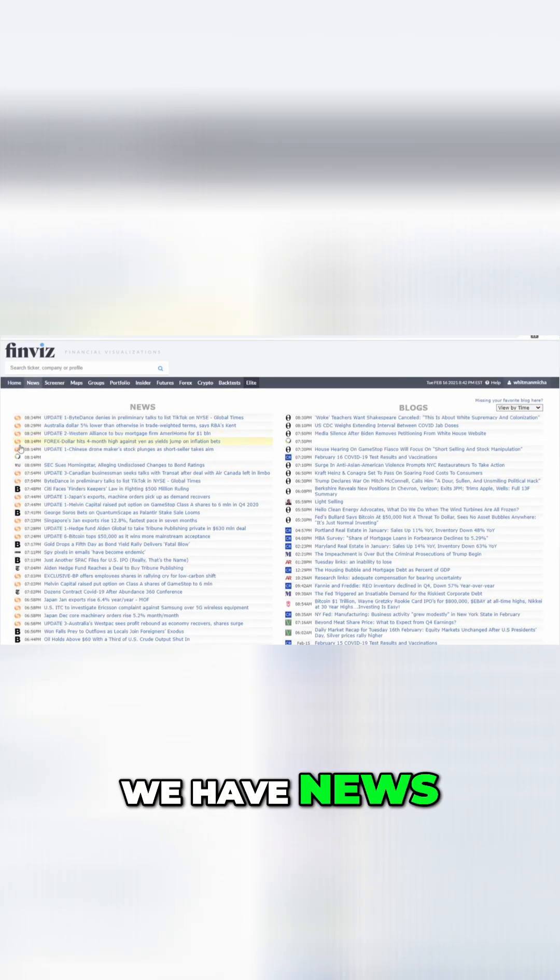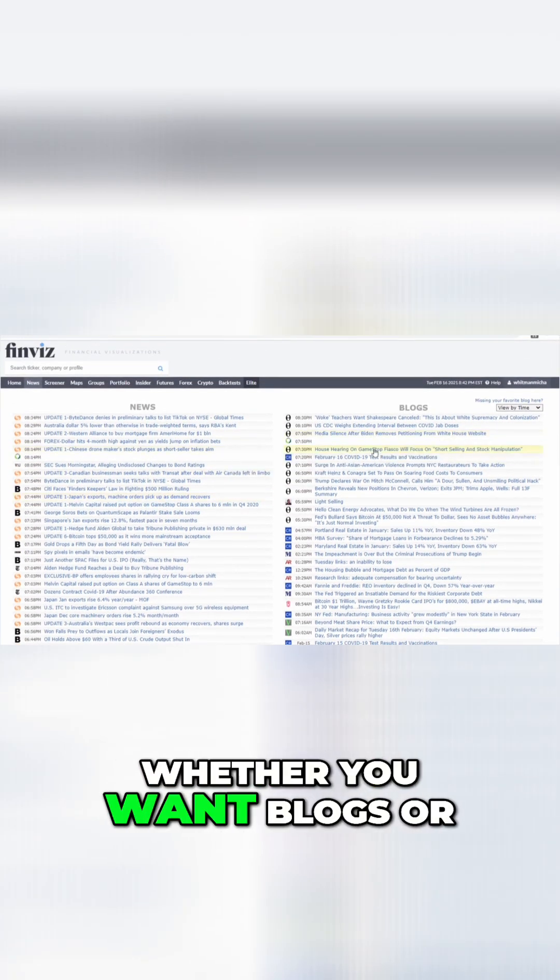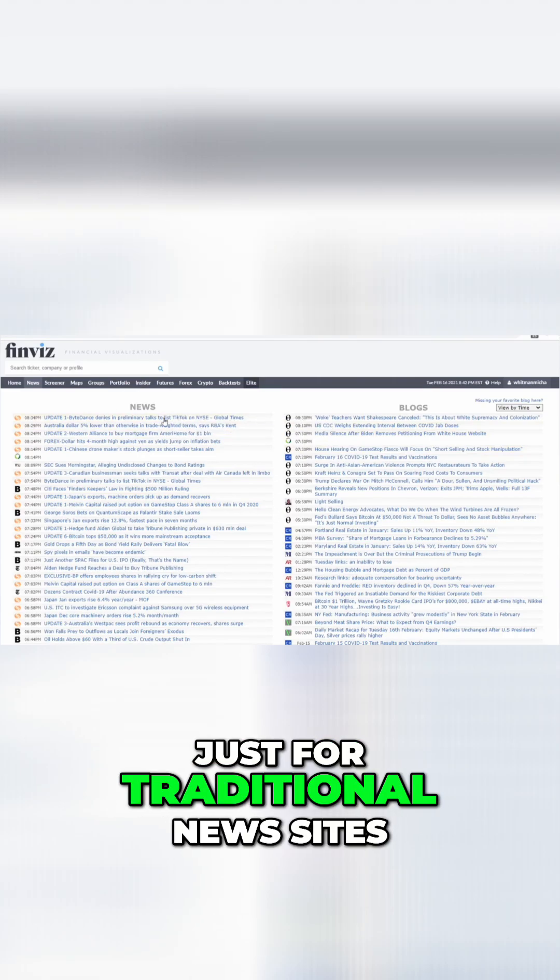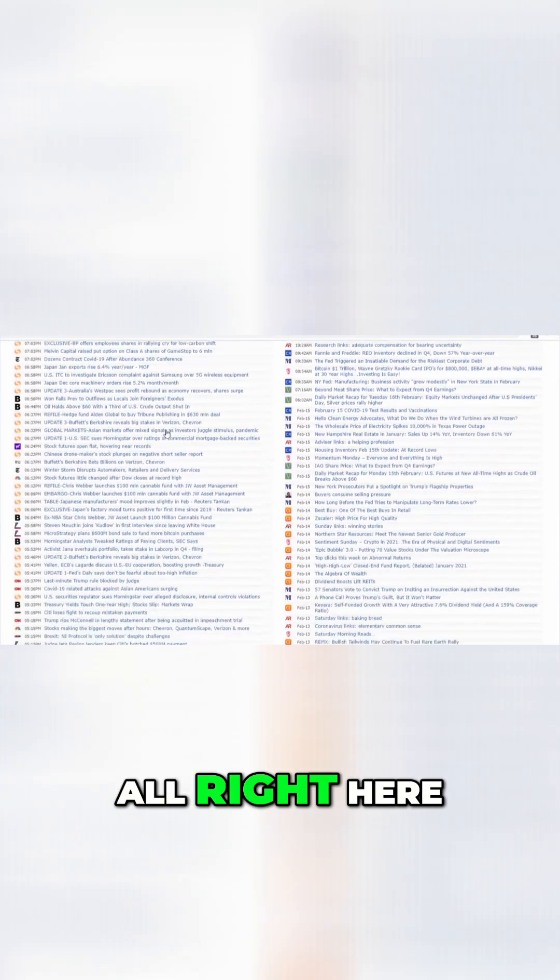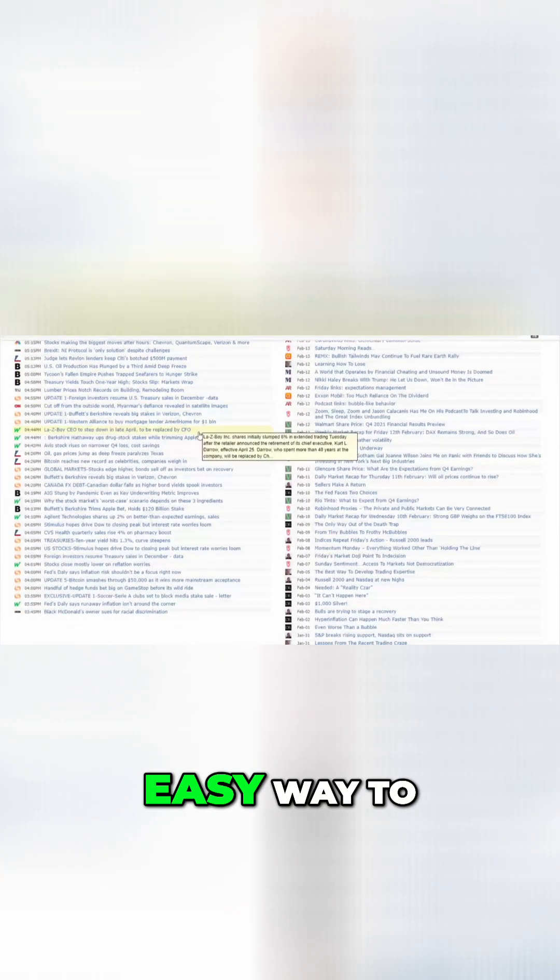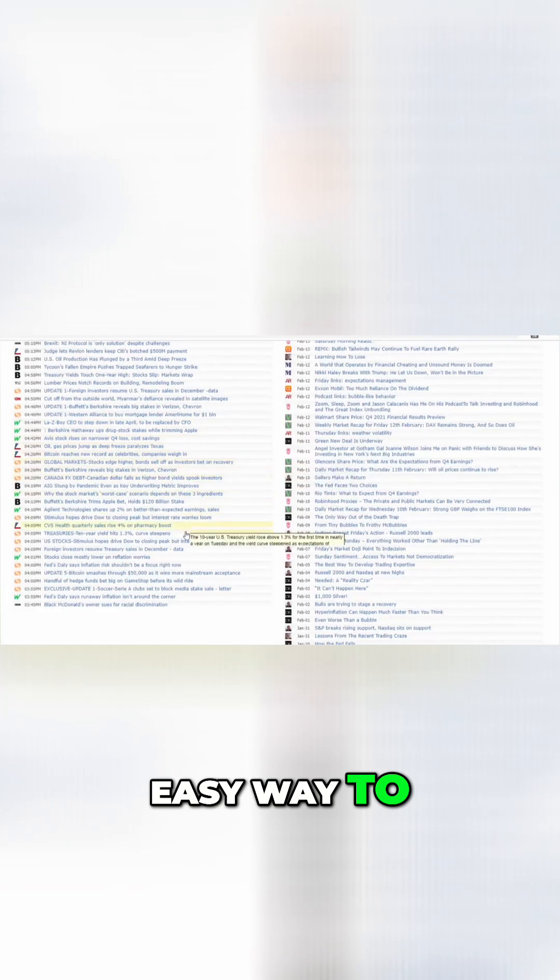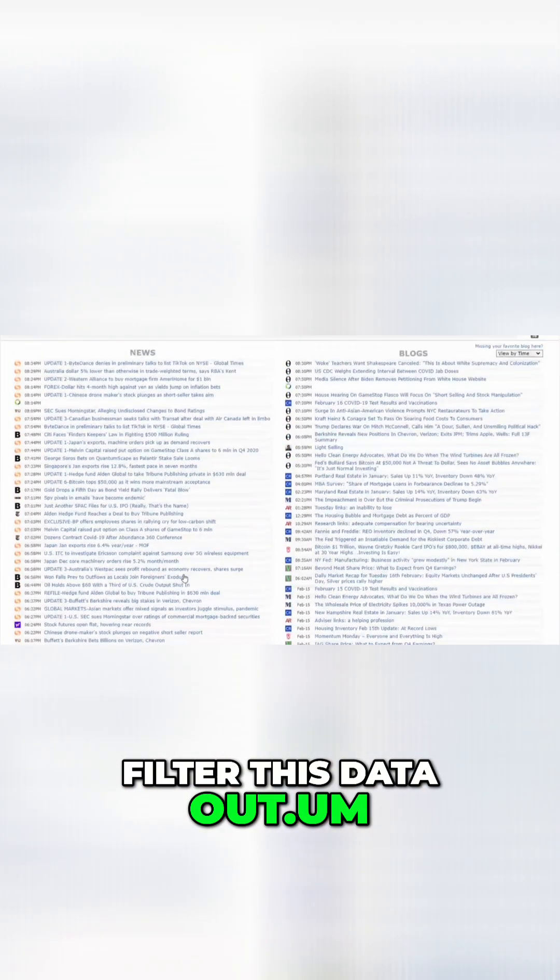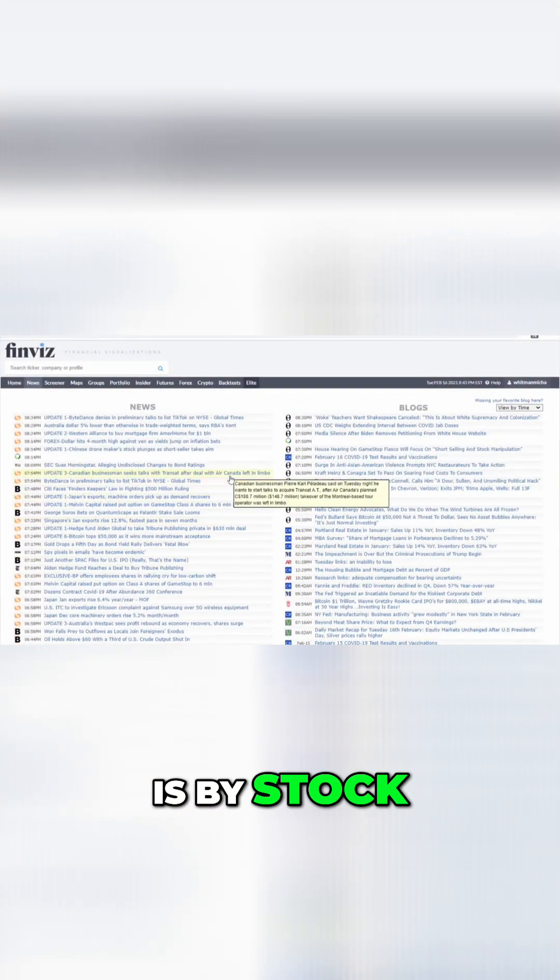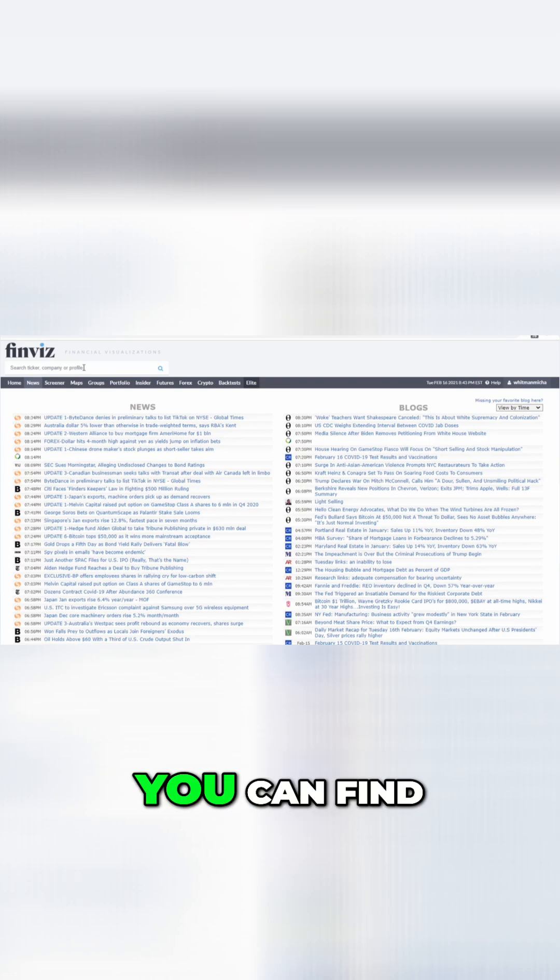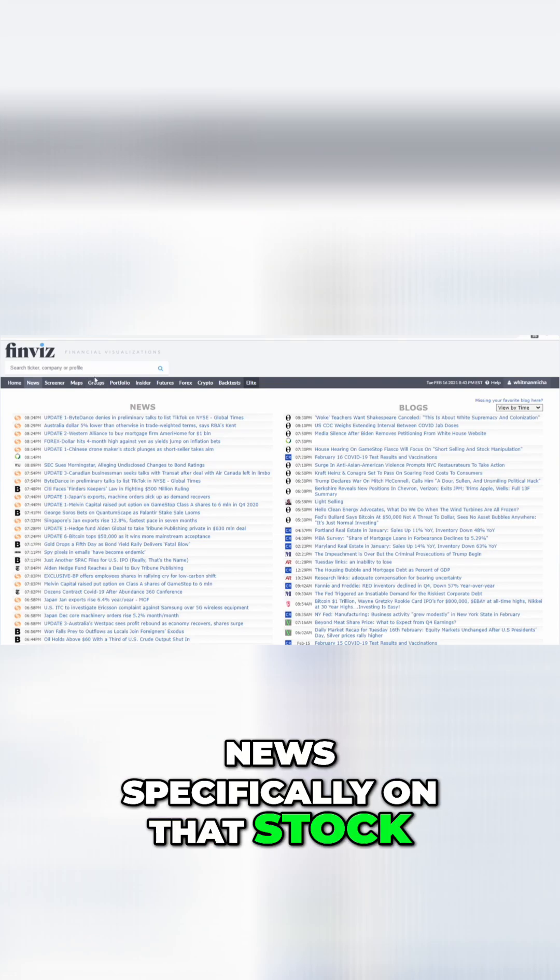After that, we have news. There is a lot of news, whether you want blogs or just traditional news sites, you're going to find it all right here. There's no real easy way to filter this data out. The only way you can normally do it is by stock, which means you have to actually type in the ticker and then you can find news specifically on that stock.